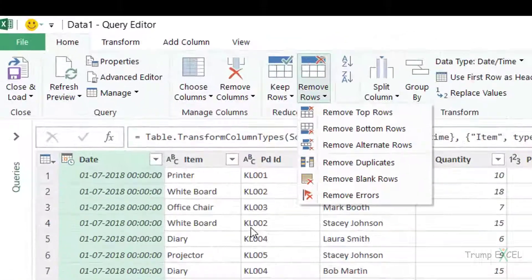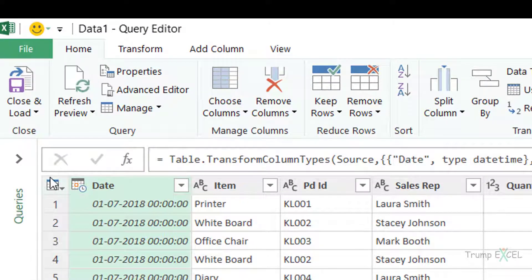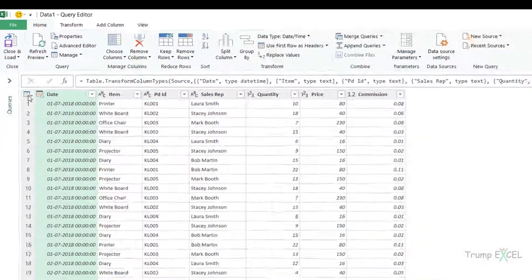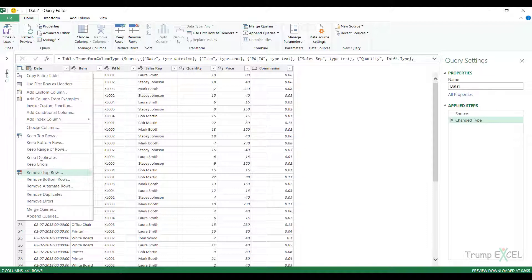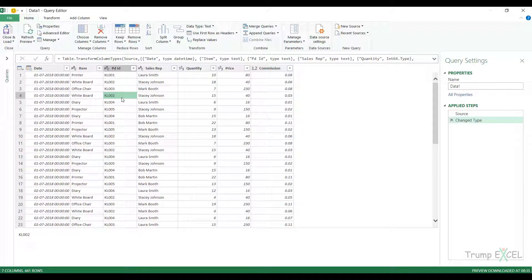You can also access these options by clicking the table icon at the top left. Clicking it shows Keep Top Rows, Bottom Rows, Range of Rows, and all the keep and remove options as well. So this is how you can filter data in Power Query. I hope you found this useful. Thank you and have a nice day.